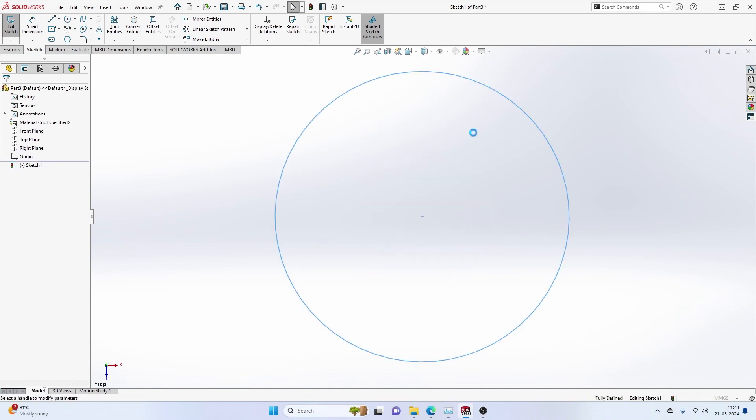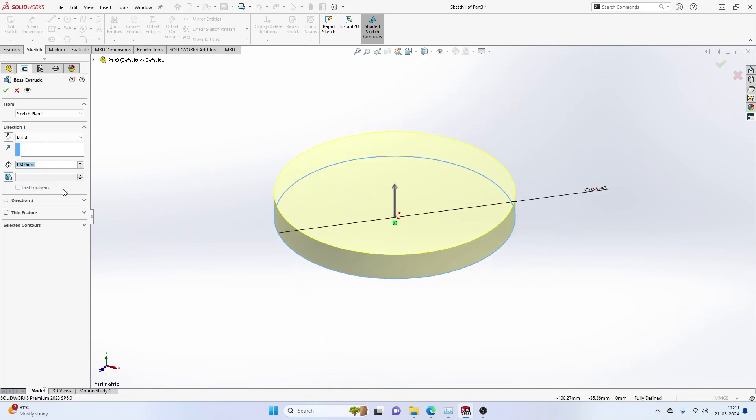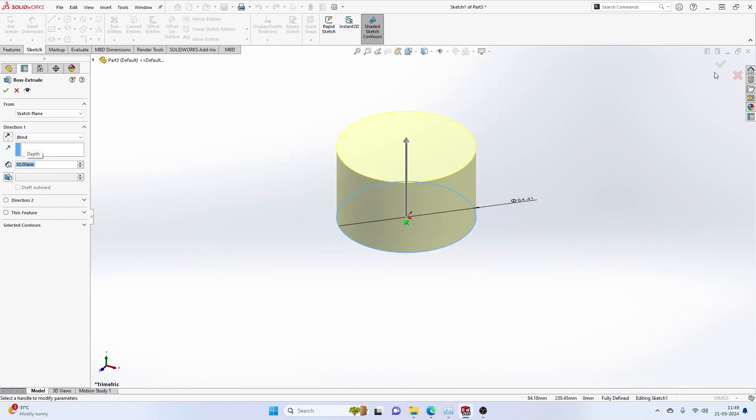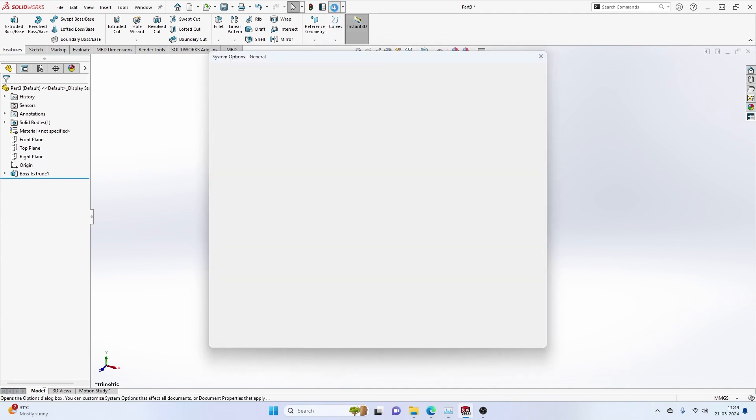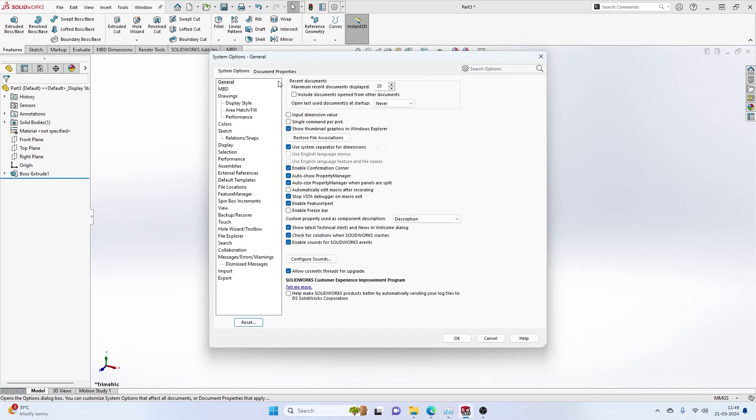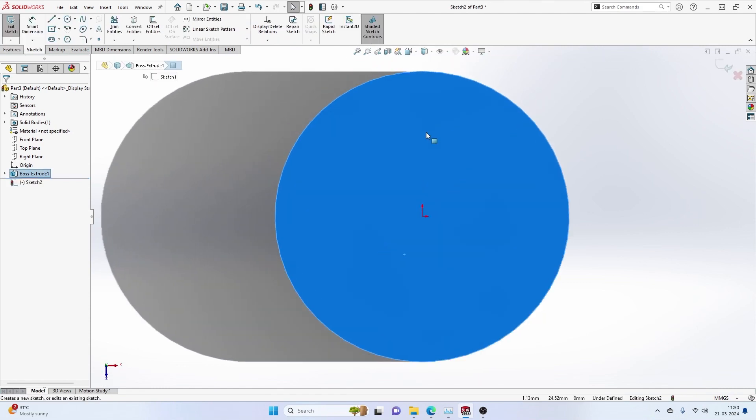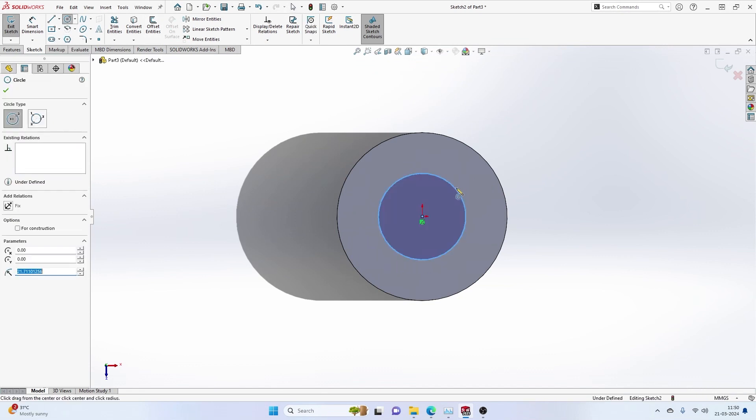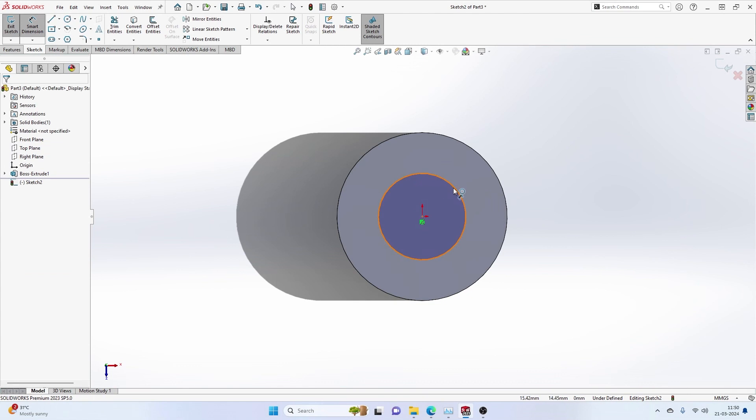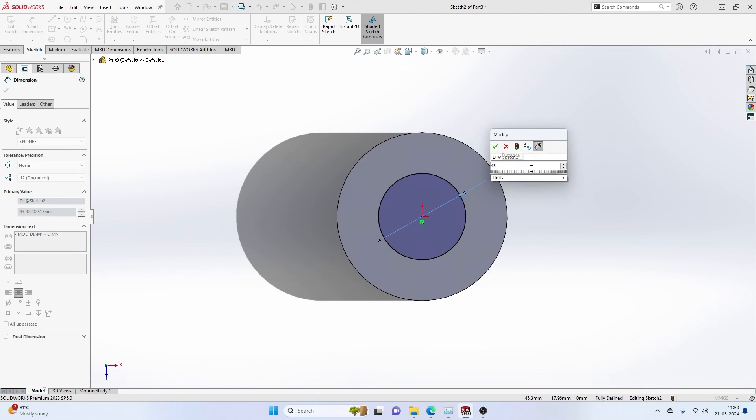When you place a dimension, there will be a dynamic input box which will open up. It will let you rewrite or overwrite the dimension immediately. Now let us turn this option on. If you draw a sketch and then smart dimension it, this input dialog box opens. This is one thing that the setting defines.